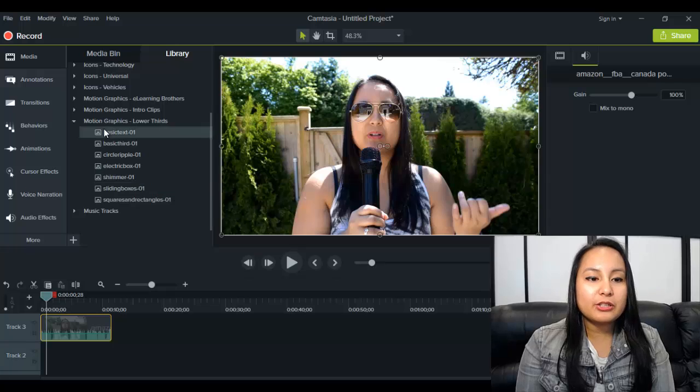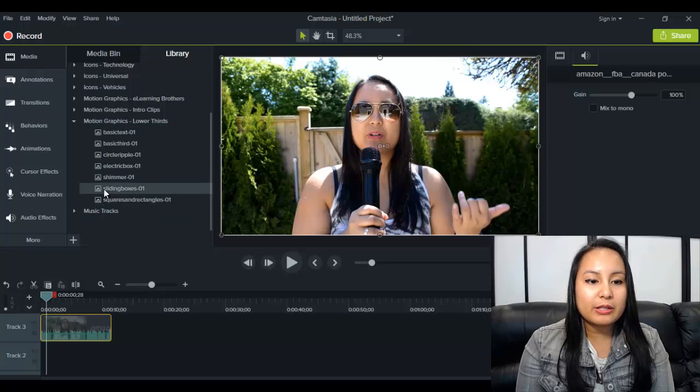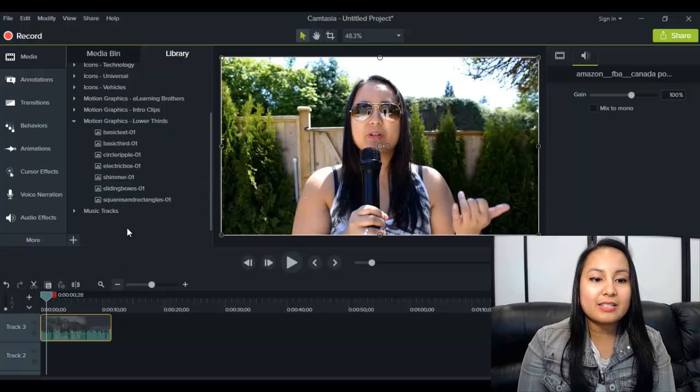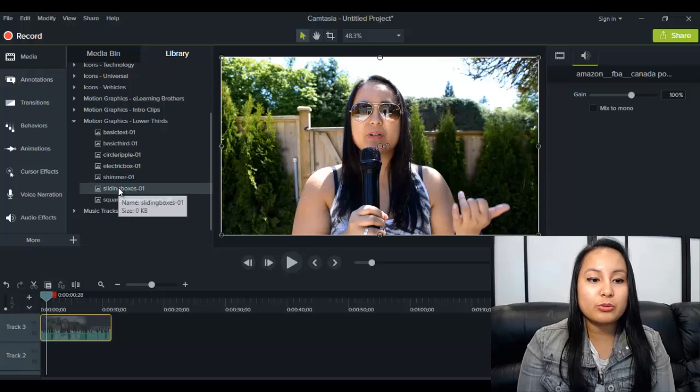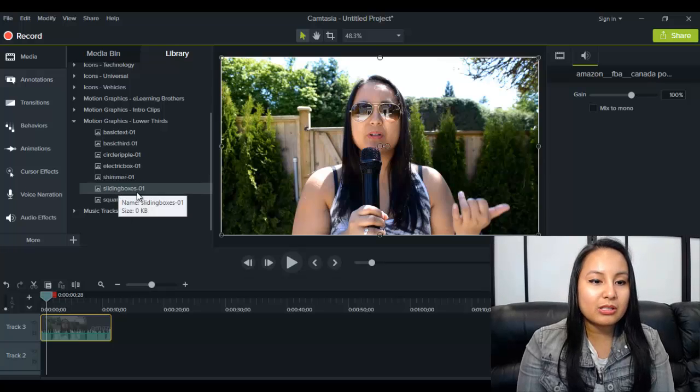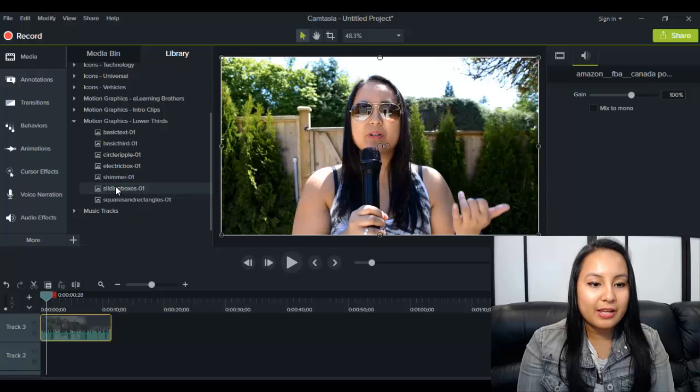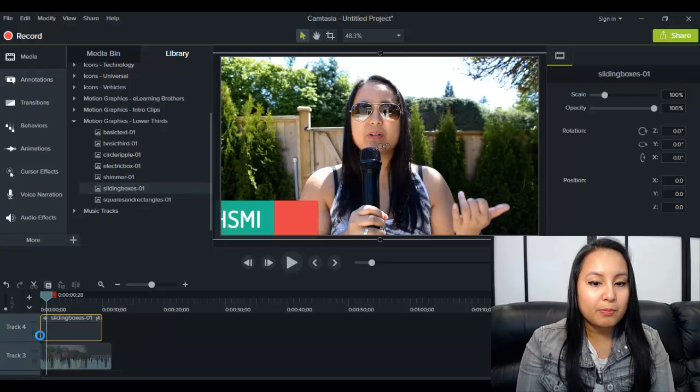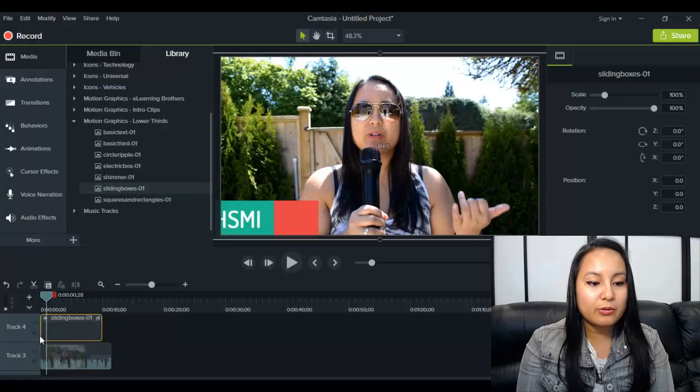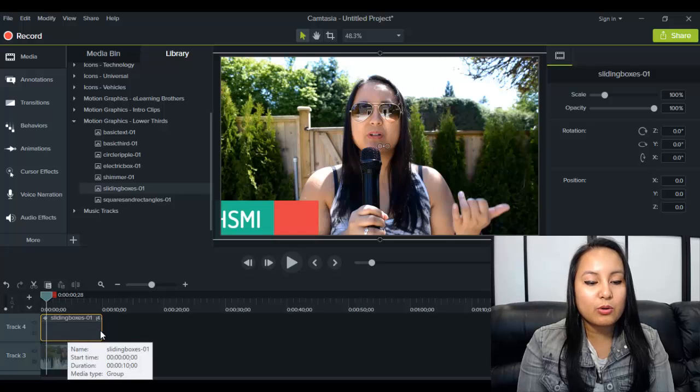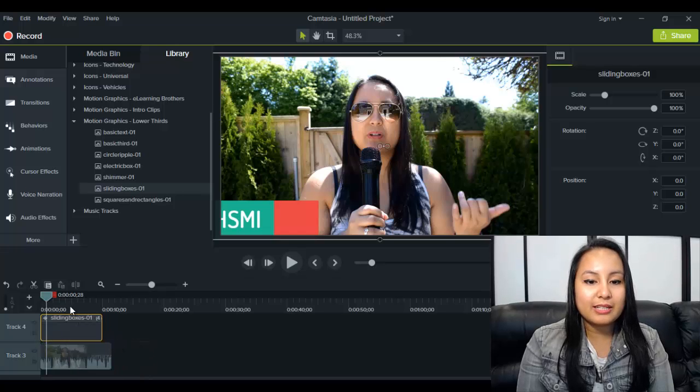So when you're ready to use one, you basically just click on it and drag it down to the timeline. So let's say I want to use sliding boxes here and I'm going to click on it and drag it down above the video because if you put it below, you're not going to see it.